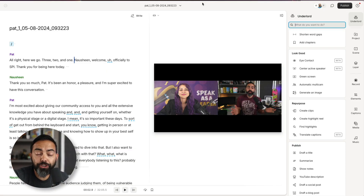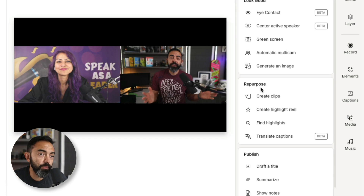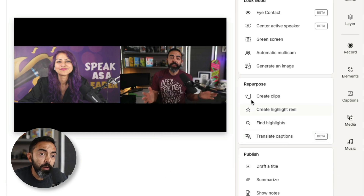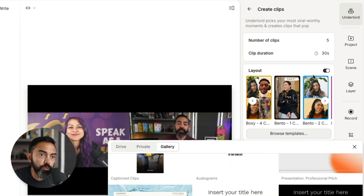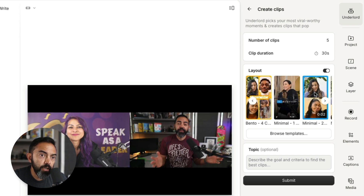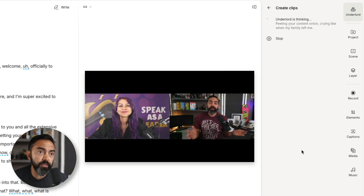Let's load up a long form podcast episode and try it out. I just added a podcast interview with Nosheen Chen — she's a speaker, a coach, and she's awesome. So we're going to see what we can do to repurpose this episode using Underlord. This is probably one of the most anticipated features. I'm going to hit create clips. We have two different camera angles, one for Nosheen, one for myself. This was all recorded through Squadcast, which Descript acquired recently, so it's all connected really nicely. You can record a remote interview, bring it into Descript and start doing these things almost immediately.